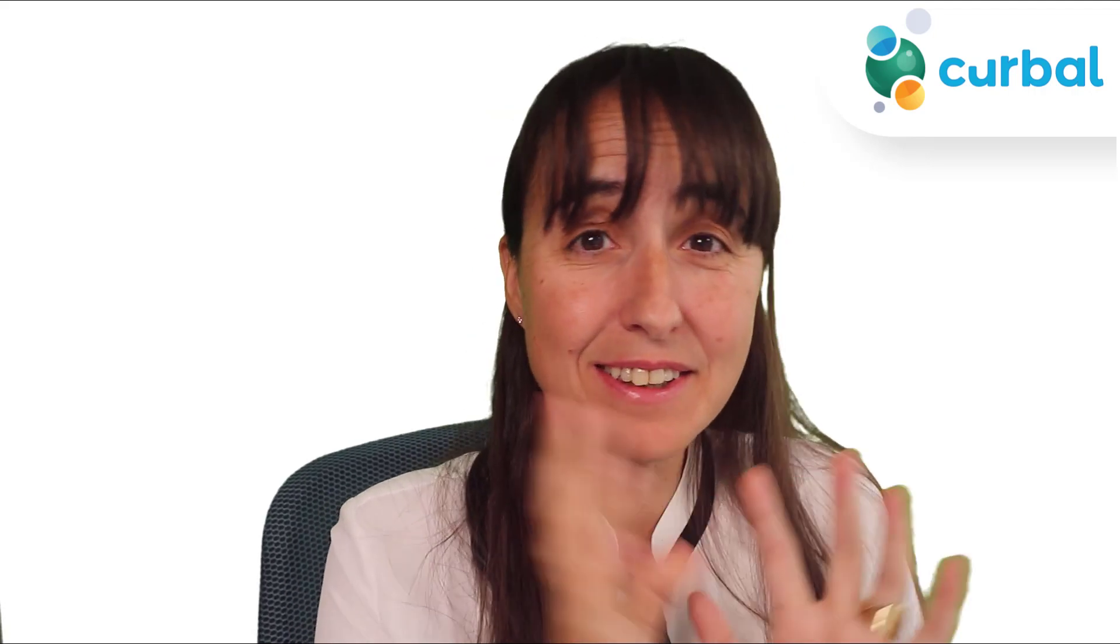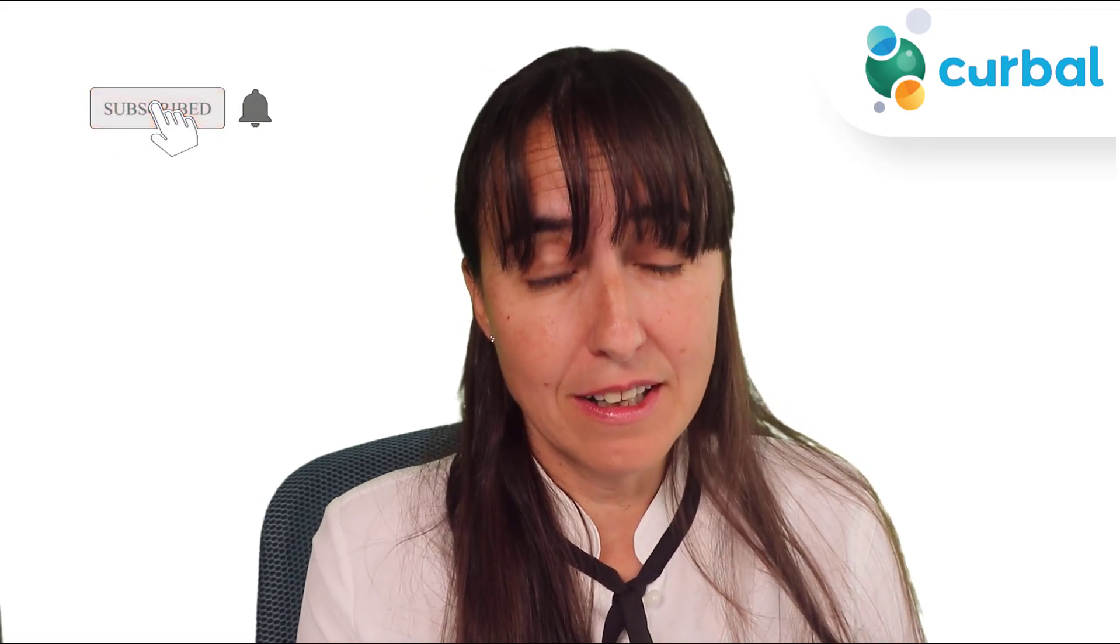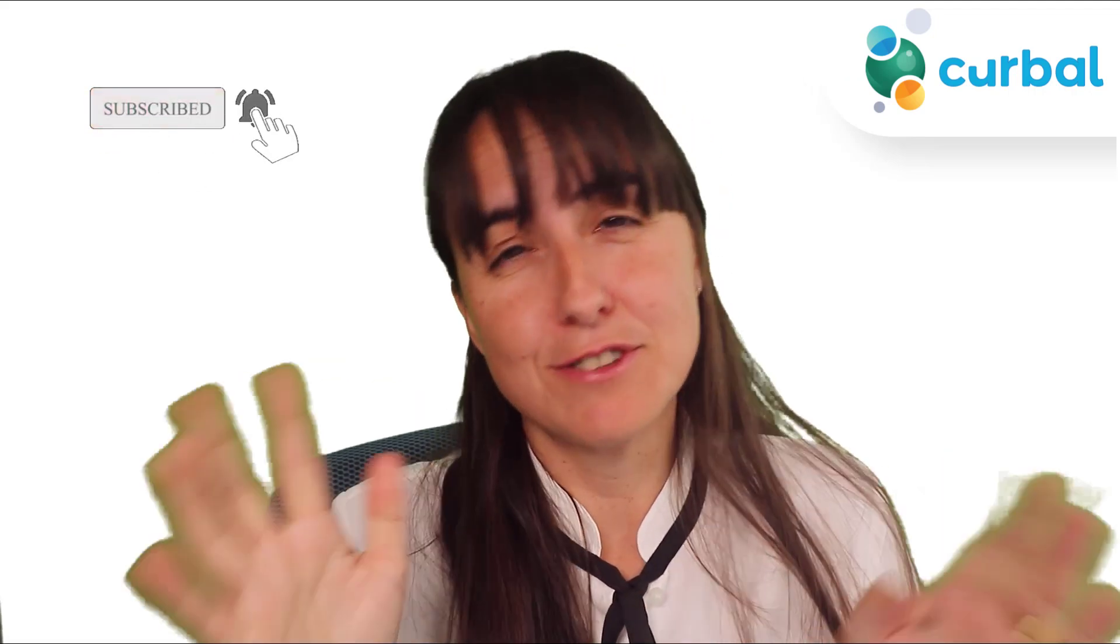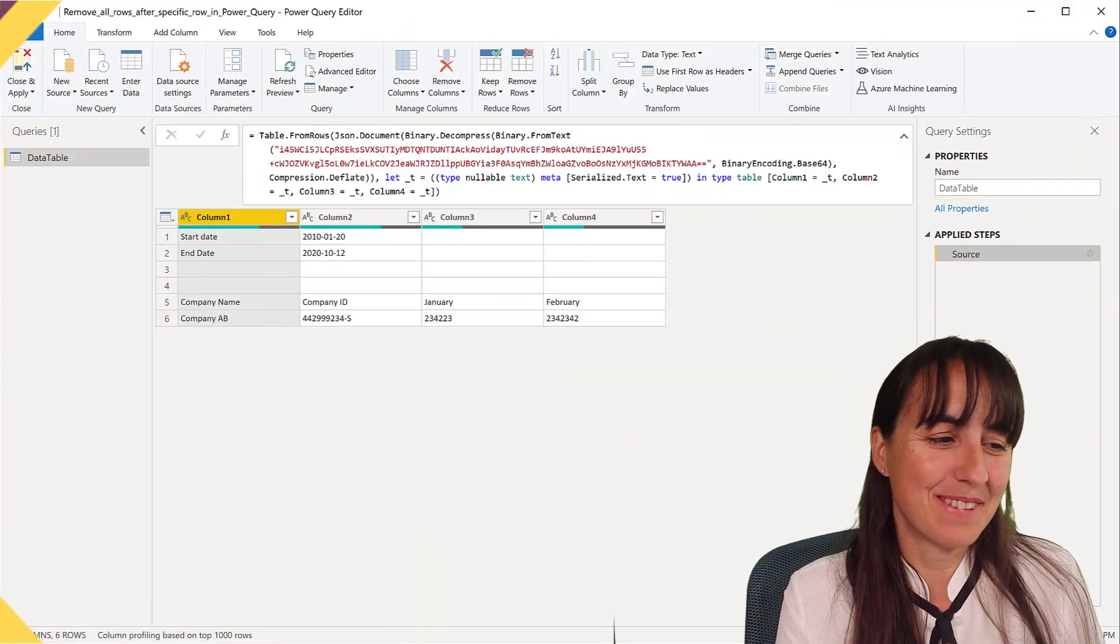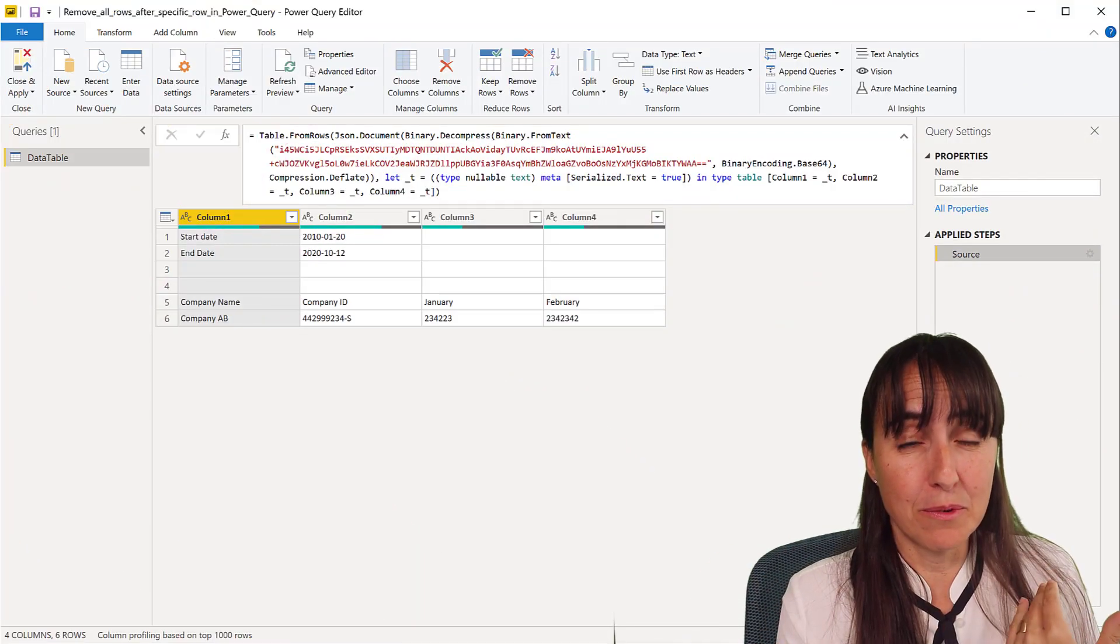Hello everyone, happy Monday! In this video we're going to dynamically find our header row and then promote it in just a few steps. So let's get started. This is very common